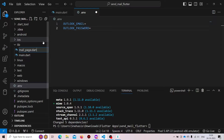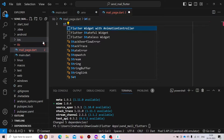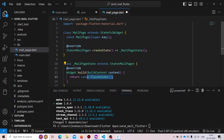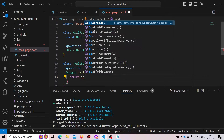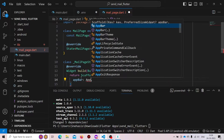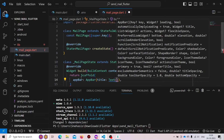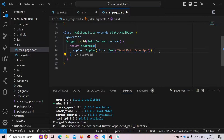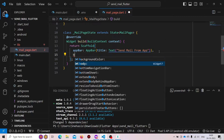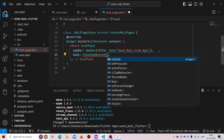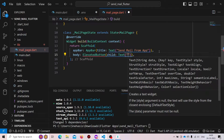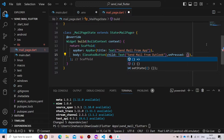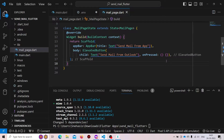Let's make it a StatefulWidget and name it MainPage. We'll have a simple UI — a Scaffold with an AppBar, and the title will be a Text widget saying 'Send Mail from App'. We'll add an ElevatedButton in the body with the child text 'Send Mail from Outlook'. For now, onPressed will not provide anything.